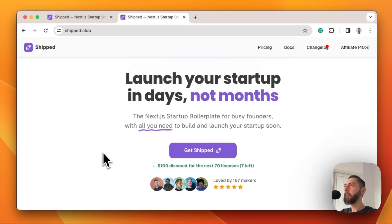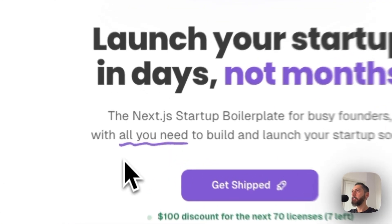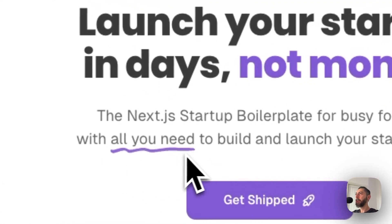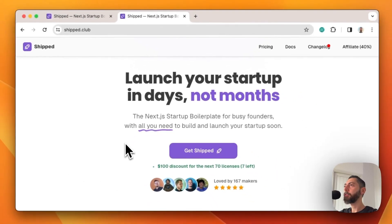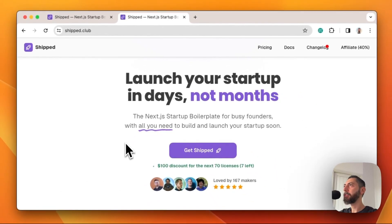Hi folks. So many of you asked how I created this hidden written underline effect on the landing page of shape.club. Let me show you the exact process I've used to generate this effect.